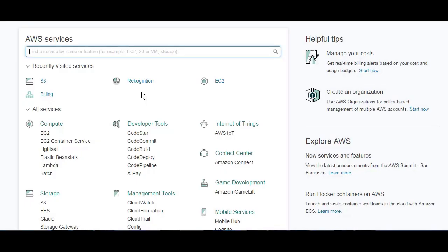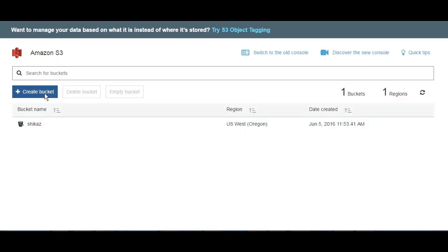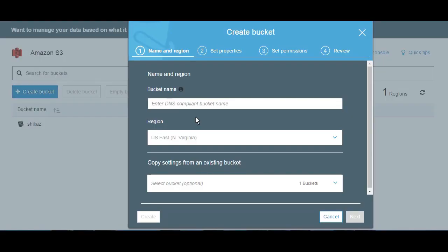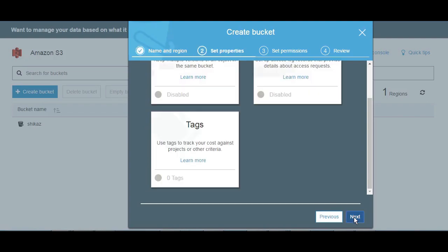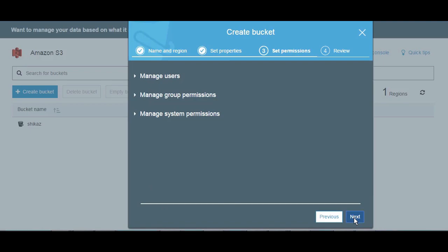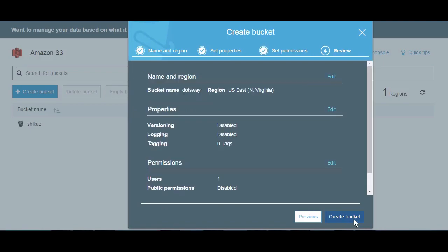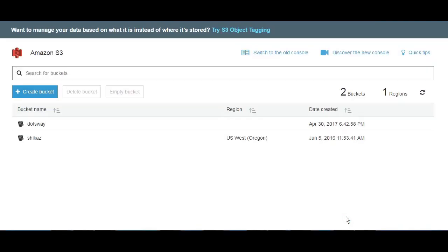First let's create a bucket and place a picture in it. Let's use S3 which is one of the storage options that we have in AWS. I'm going to create a bucket and call it dotsway. From here you can choose the region, let's keep it in us-east.